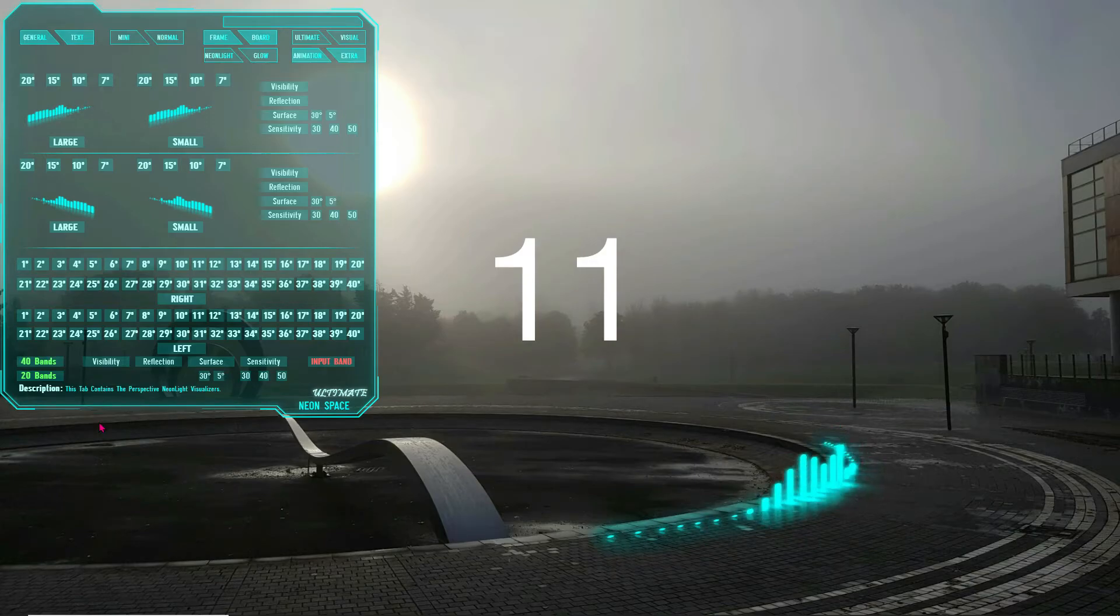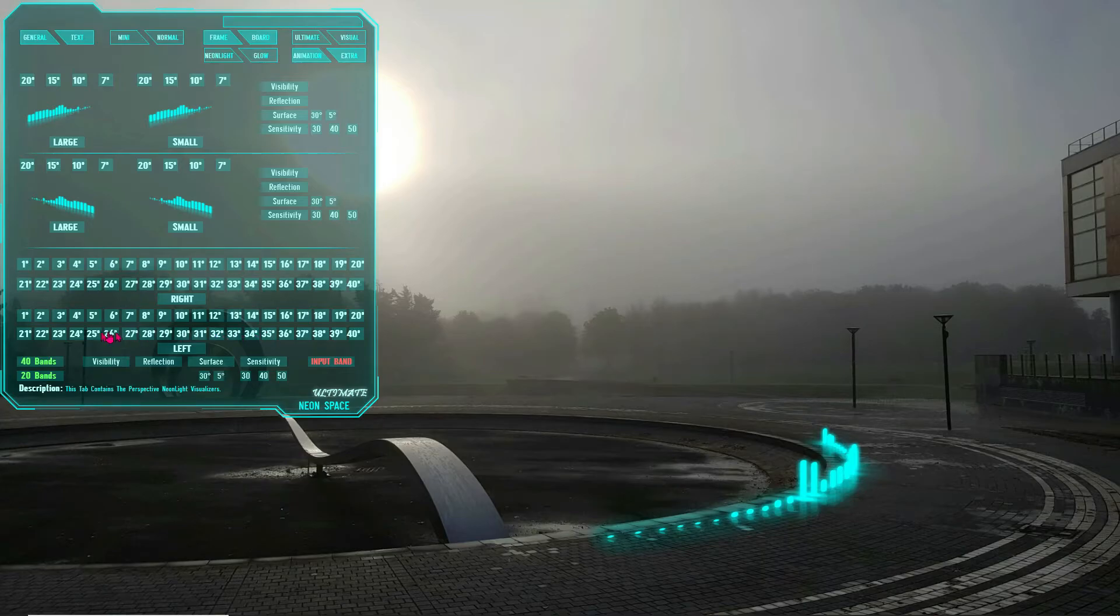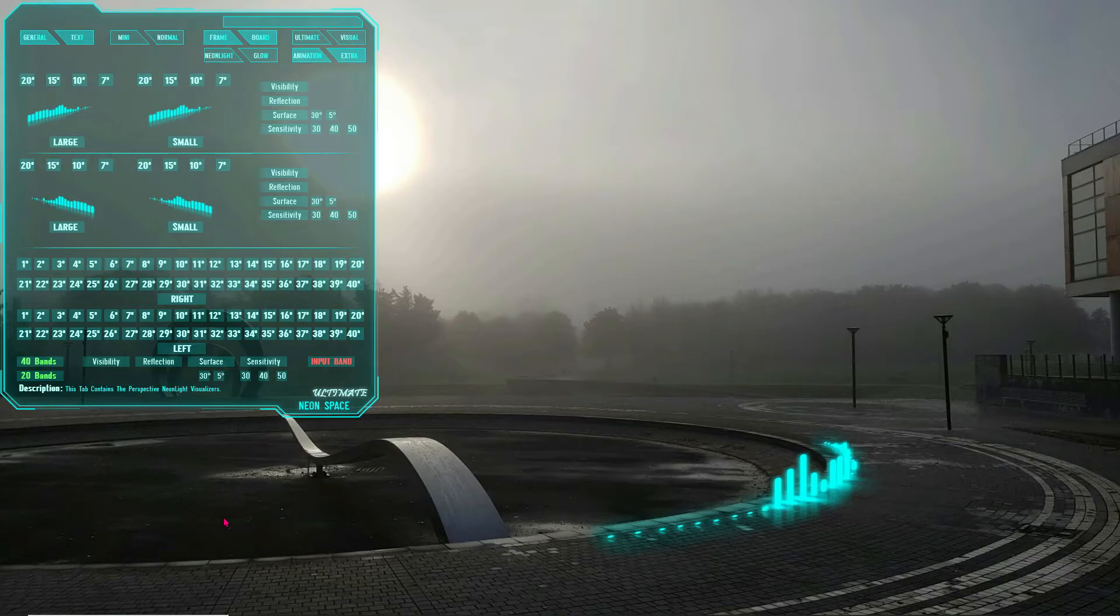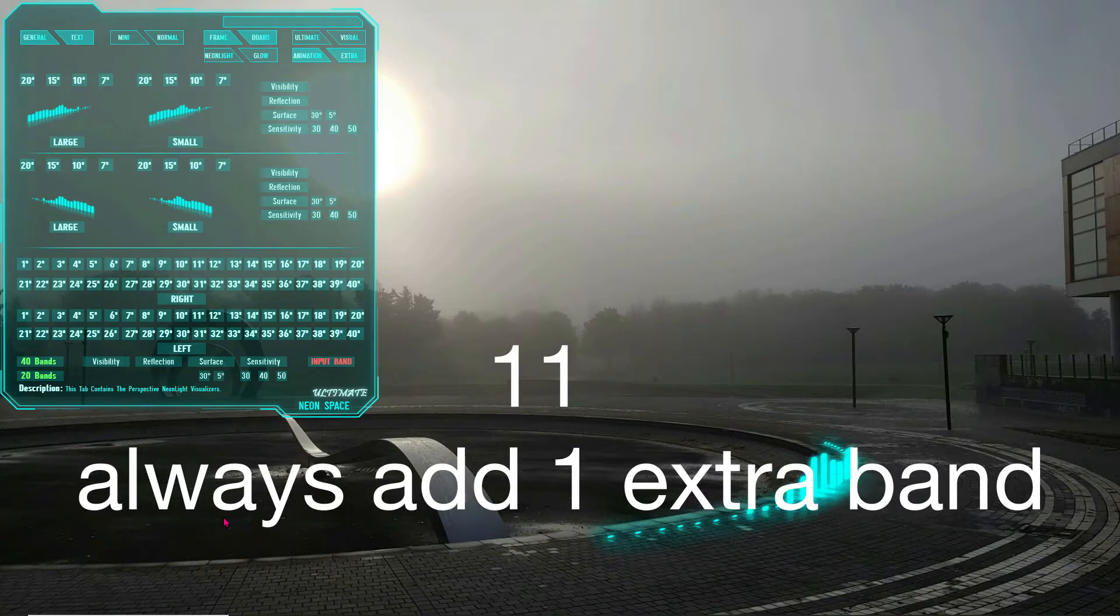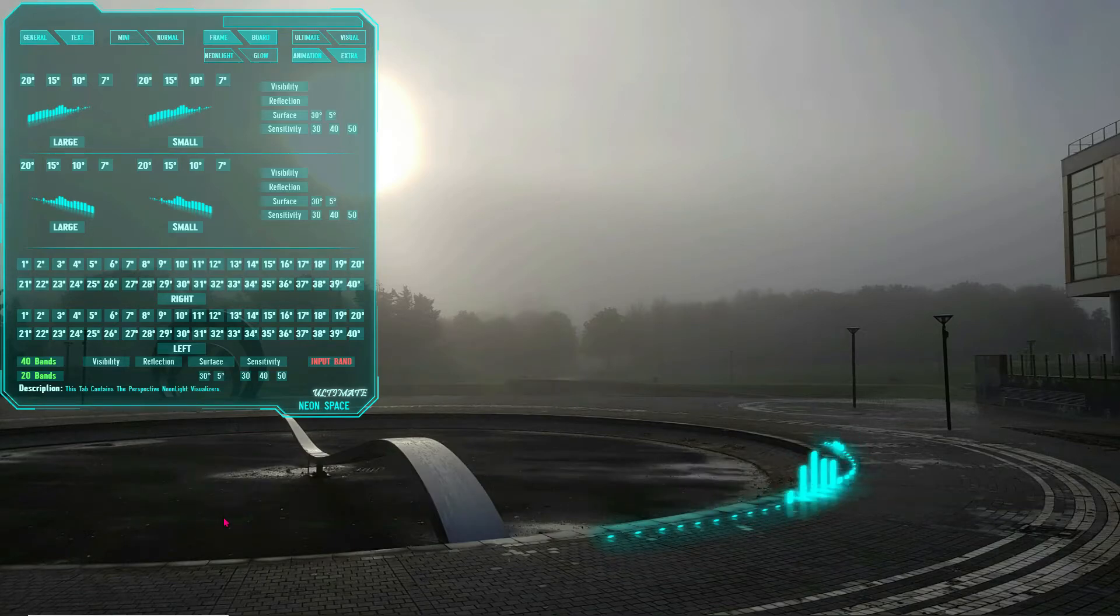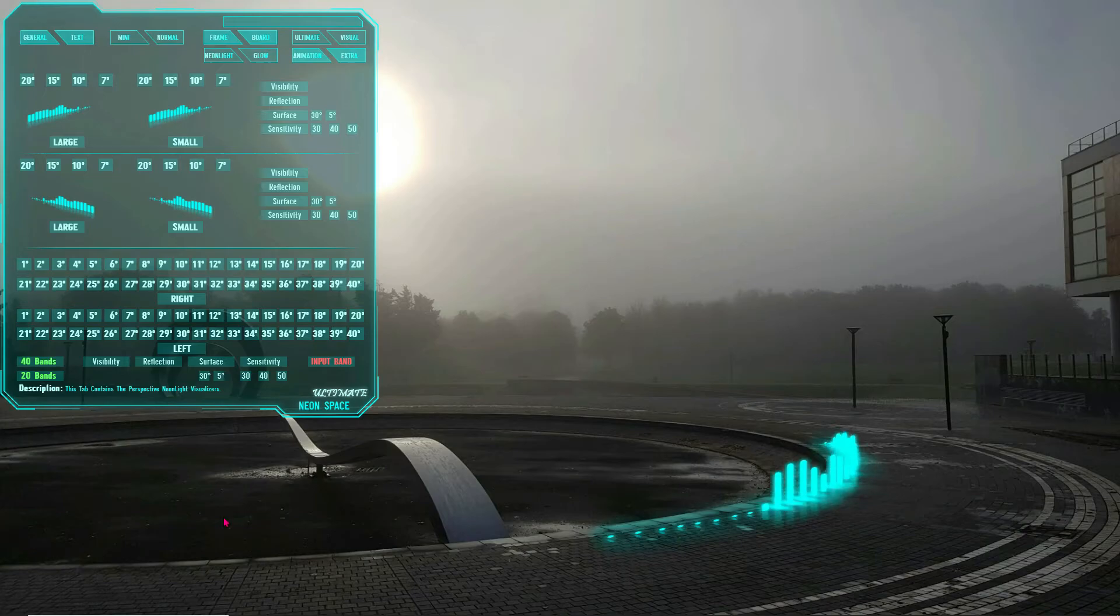If your monitor is small, and you would like to use only the last 20 bands of the 40 Neon Light bands, then click on the 20 bands box. If you will be using only 10 of these 20 bands, then enter 10 as your input band, it's the same as for the 40 bands. Don't forget to save a layout for your setup.